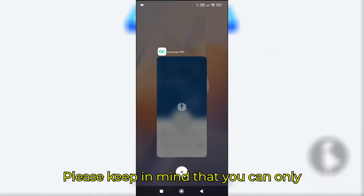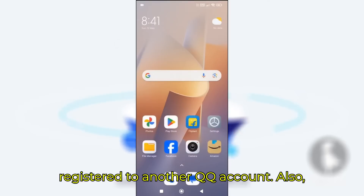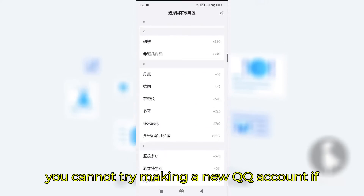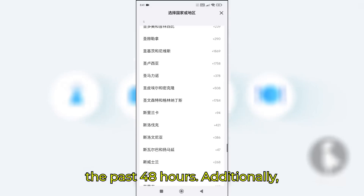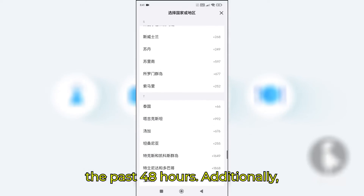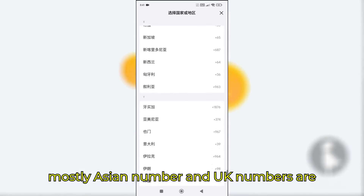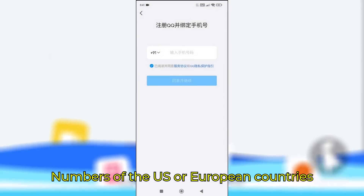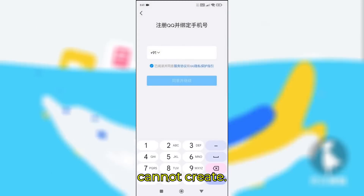Please keep in mind that you can only register on a number that is not registered to another QQ account. You cannot try making a new QQ account if you have tried that same number within the past 48 hours. Mostly Asian numbers and UK numbers are able to make accounts using this trick — numbers from the US or European countries cannot.